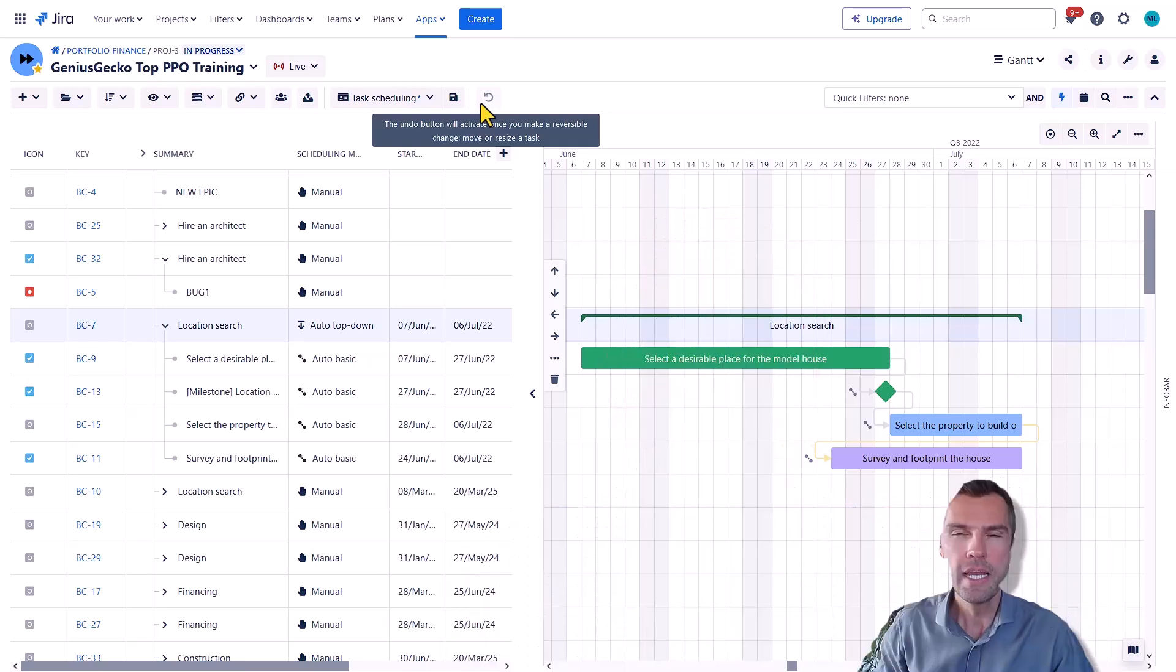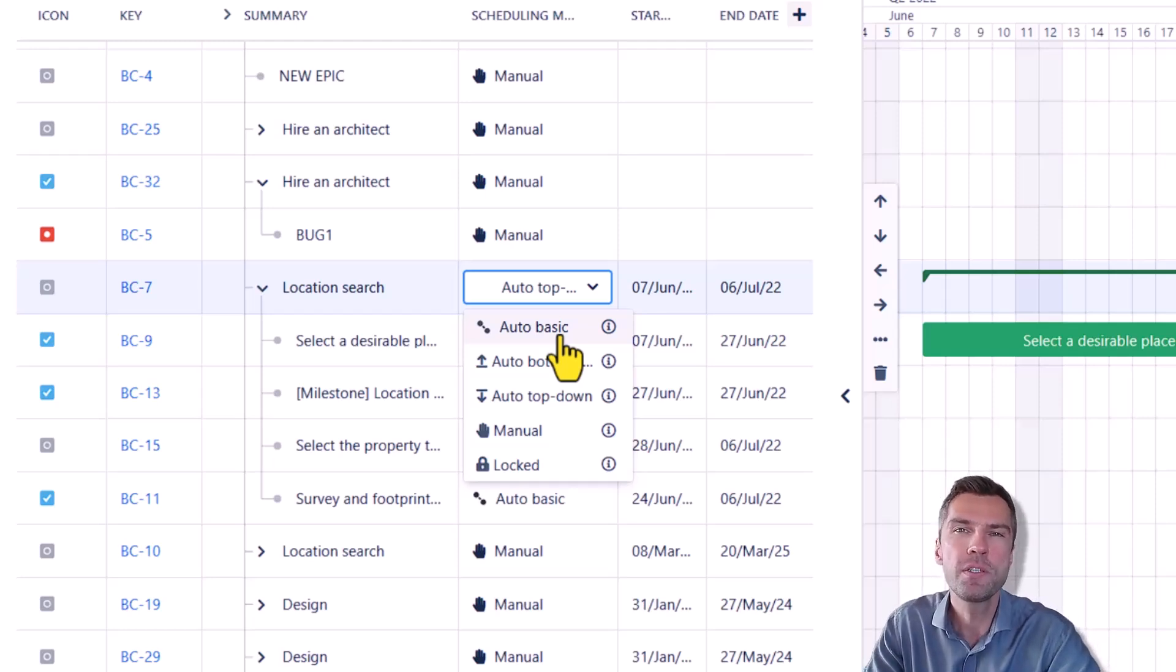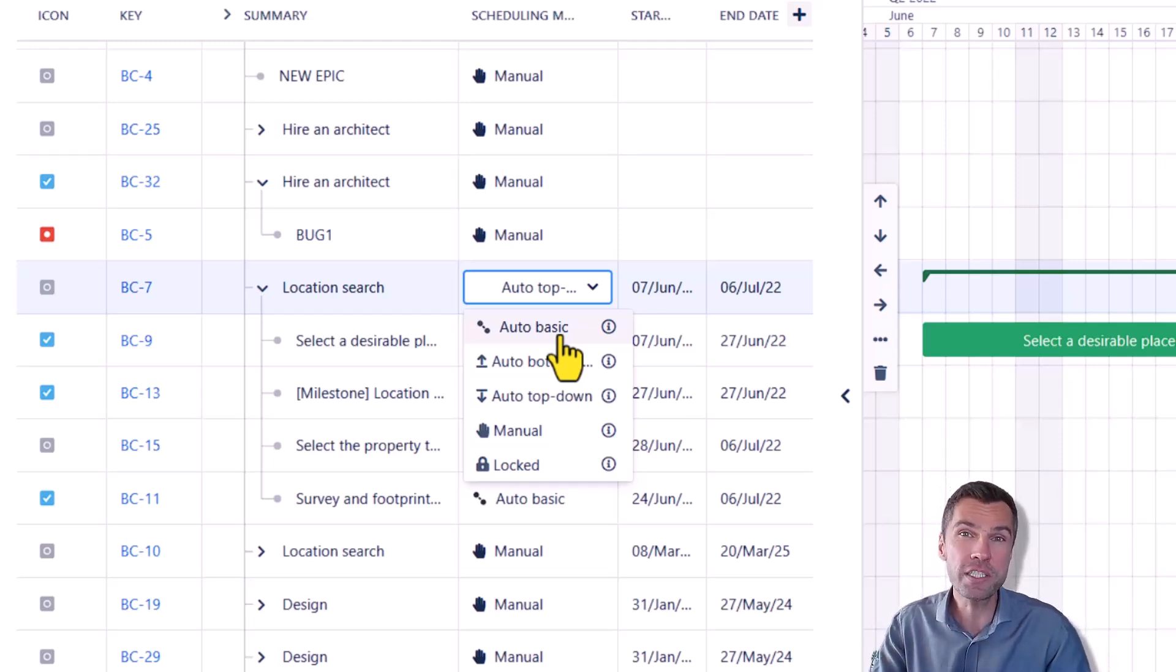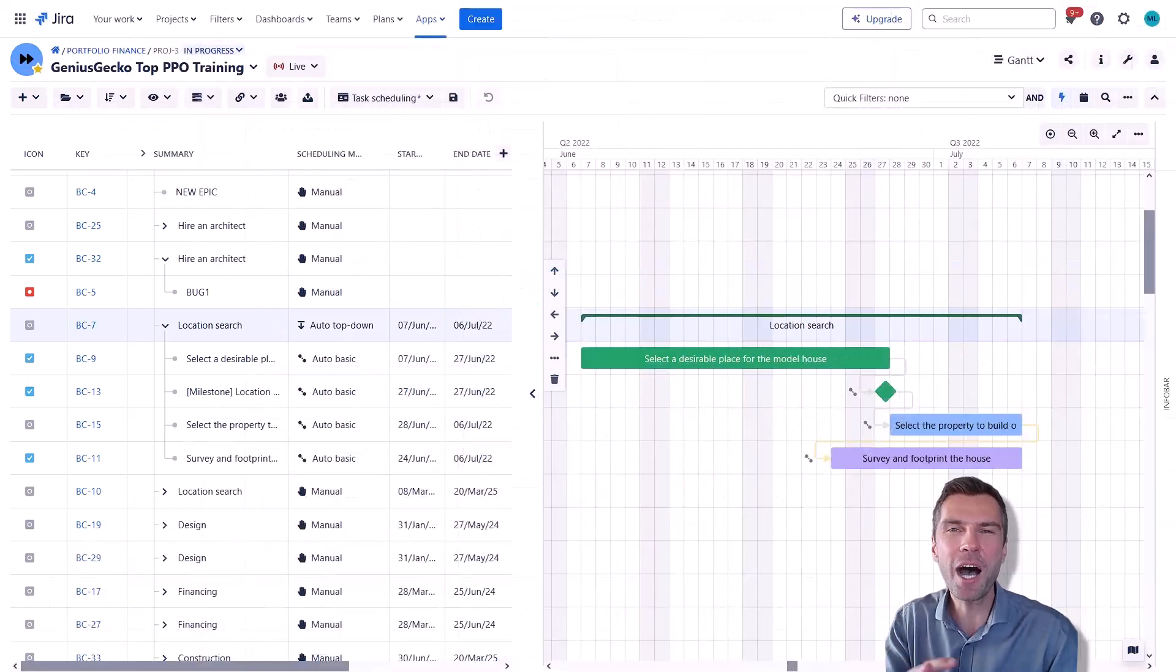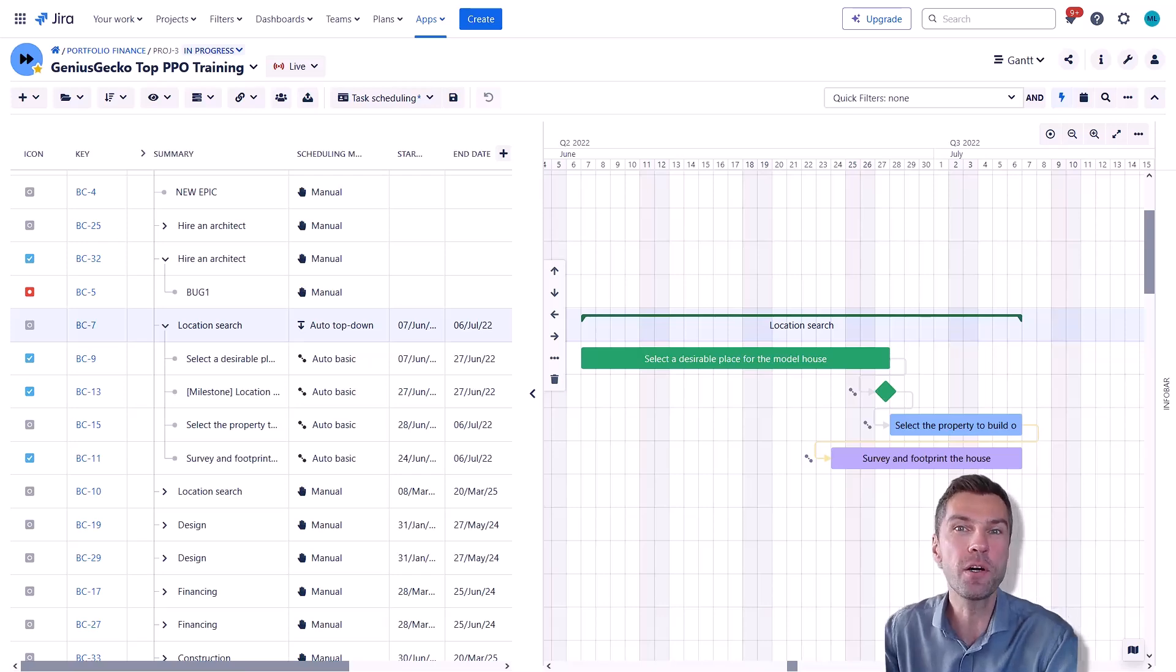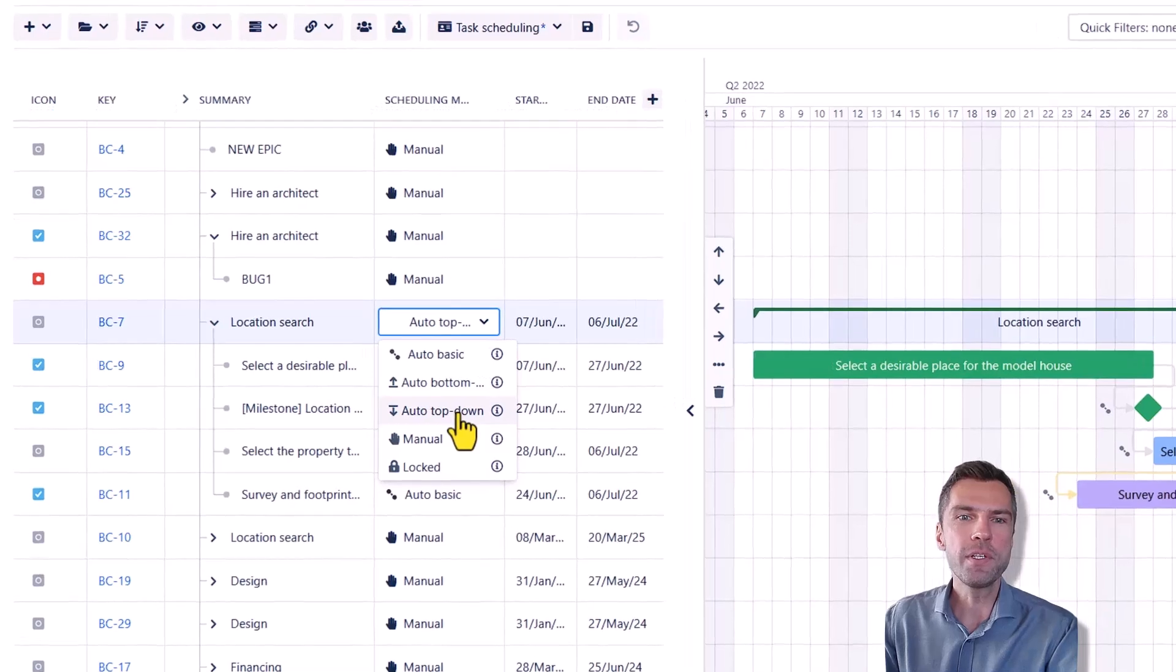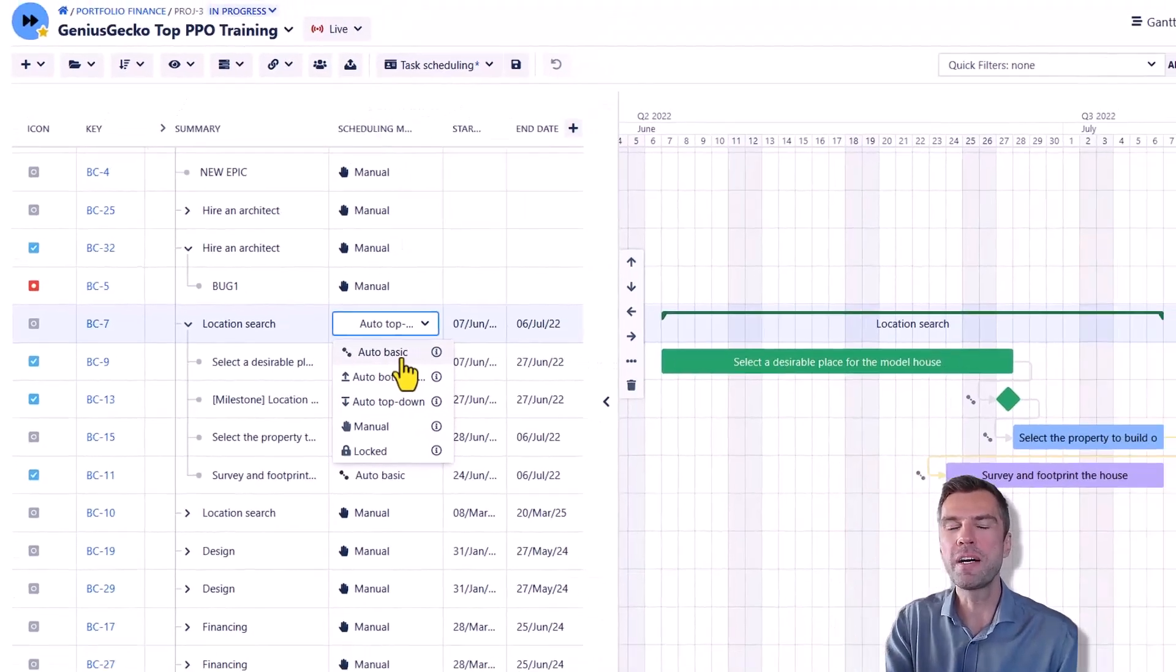BigPicture offers several scheduling modes to help you manage your projects efficiently and we won't be diving deep into all the modes and especially the configuration. The scheduling modes determine how the tasks interact between each other. The three available auto scheduling modes are auto top-down, auto bottom-up, and auto basic. So let's have a closer look at each one of them.